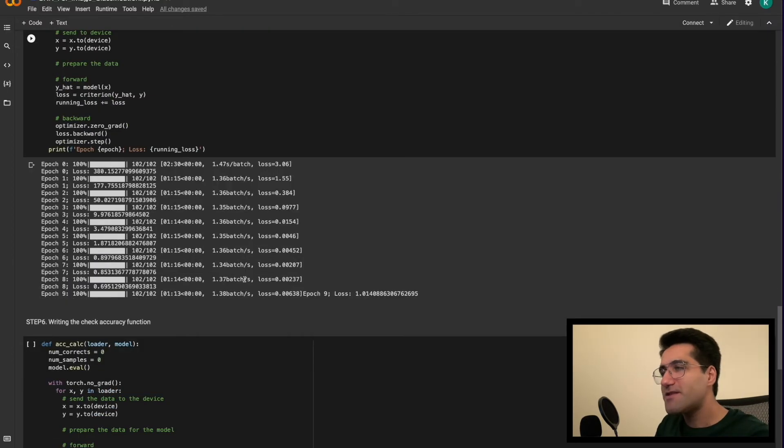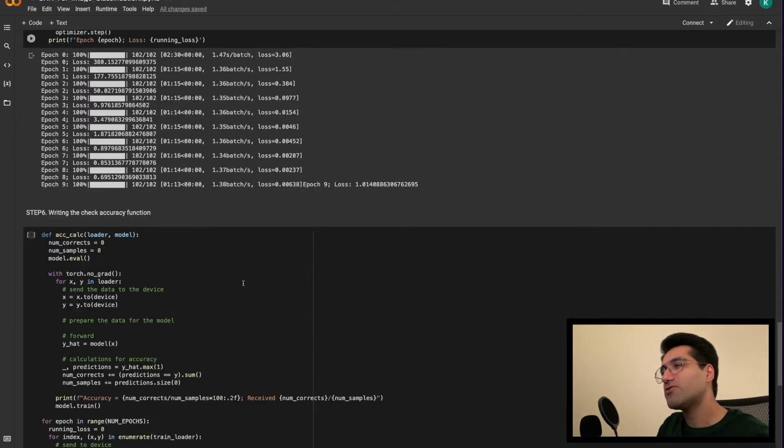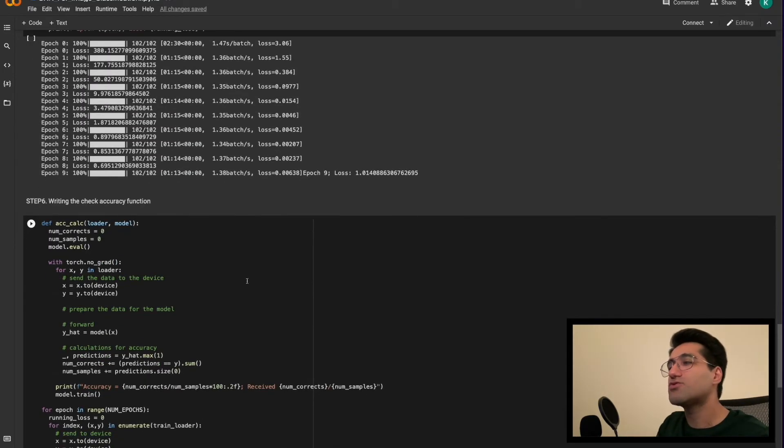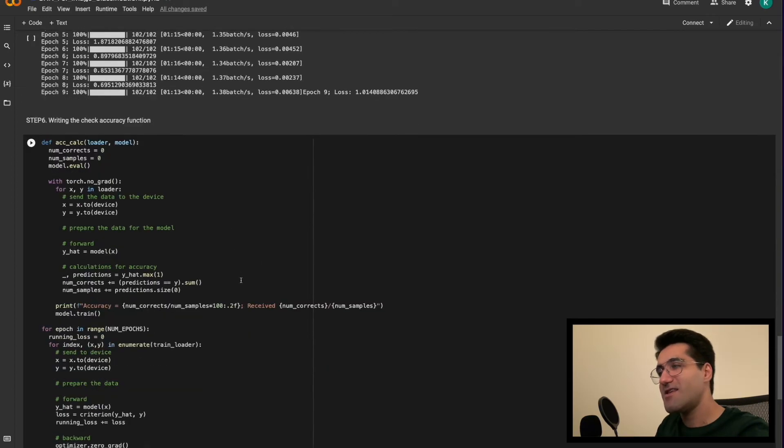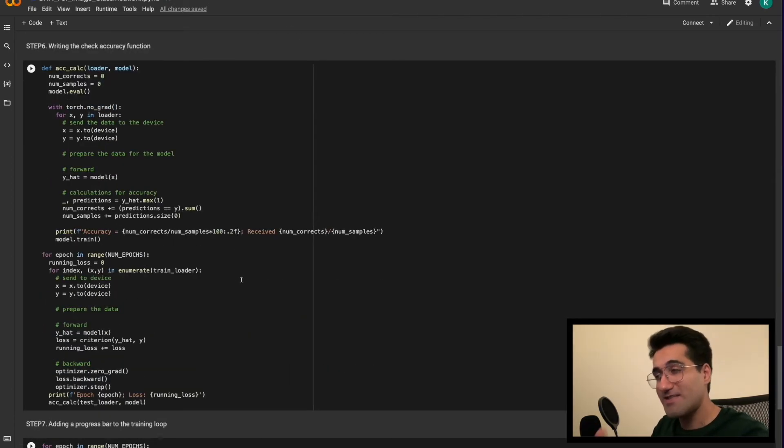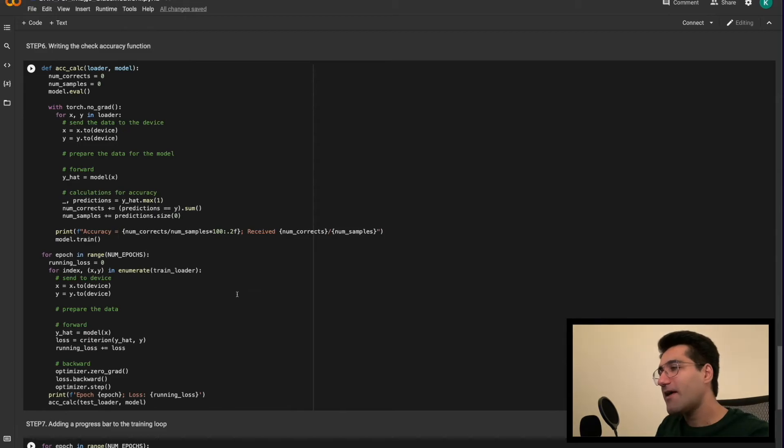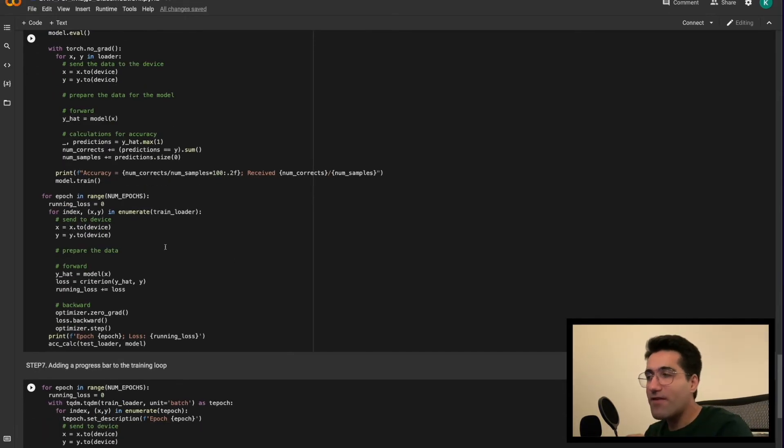So for example, the first thing, as always, is to write the check accuracy function and allow ourselves to train the model again and see how the model is doing during testing. And at the end, the seventh coding video, I will teach you how to add a progress bar.